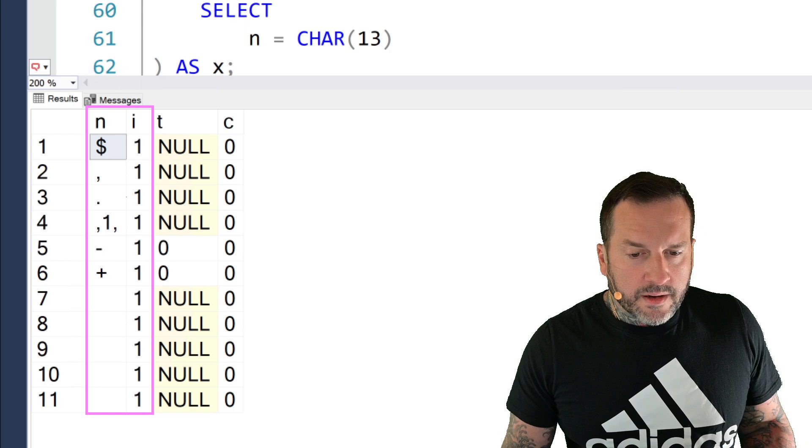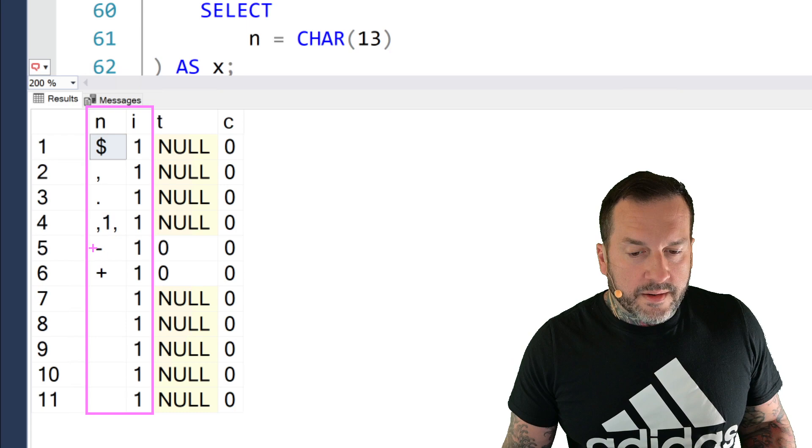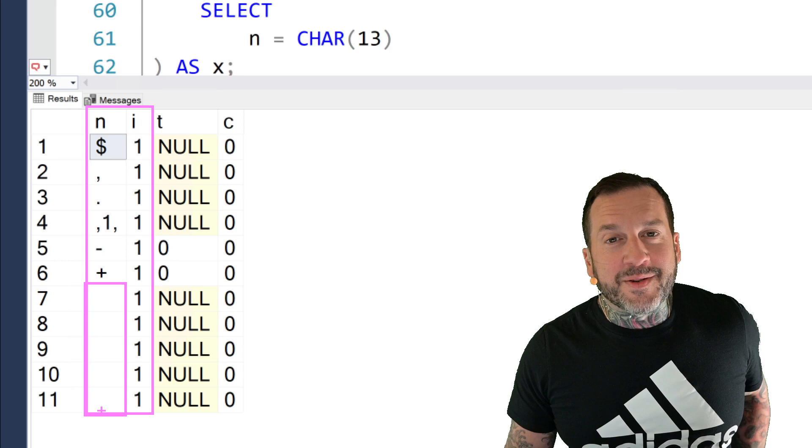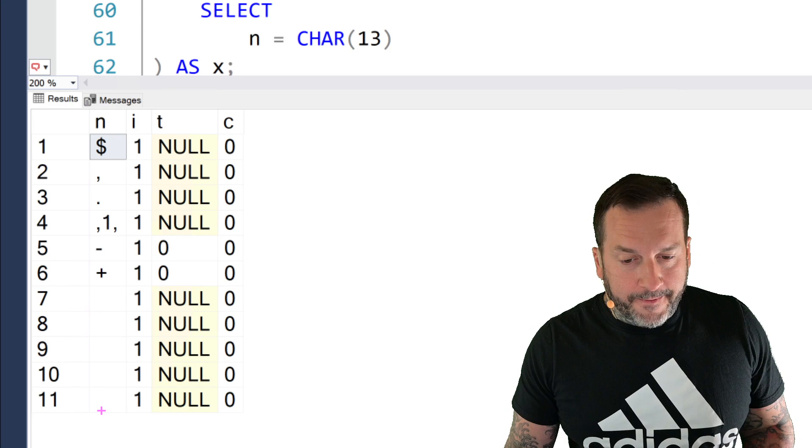So a dollar sign is numeric, a comma is numeric, a period is numeric, a one with two commas around it is numeric, a minus sign is numeric, a plus sign is numeric, and whatever the heck these blank ASCII characters are, are also numeric.